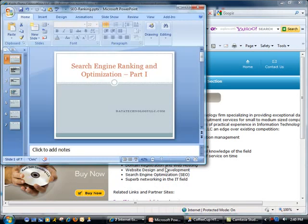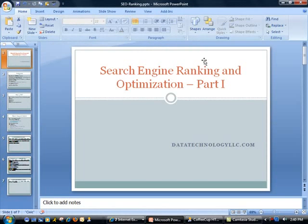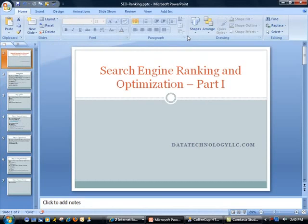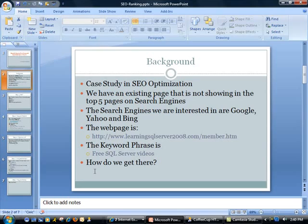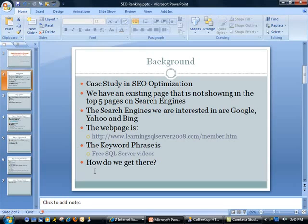So today, I have put together another new series titled Search Engine Ranking and Optimization. This is part one of our series. We have decided to do a case study in SEO optimization. We have an existing page that is not showing in the top five pages on the three search engines we are interested in: Google, Yahoo, and Bing. Together, those three control the majority of the search engine market.